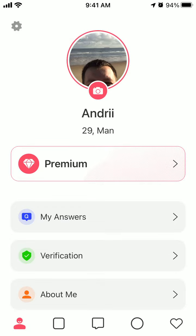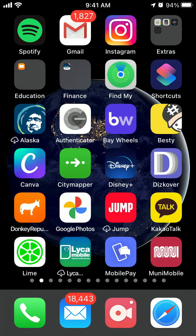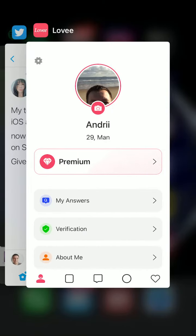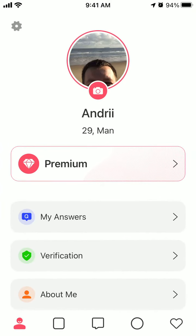Hello everyone, quick overview of the Lovee app. So that's the app here — it's a free, another dating app.